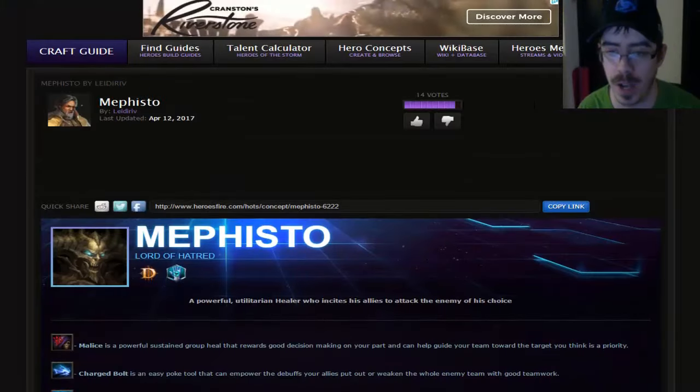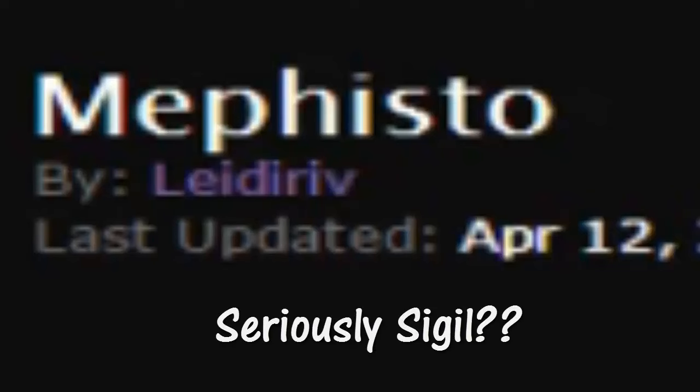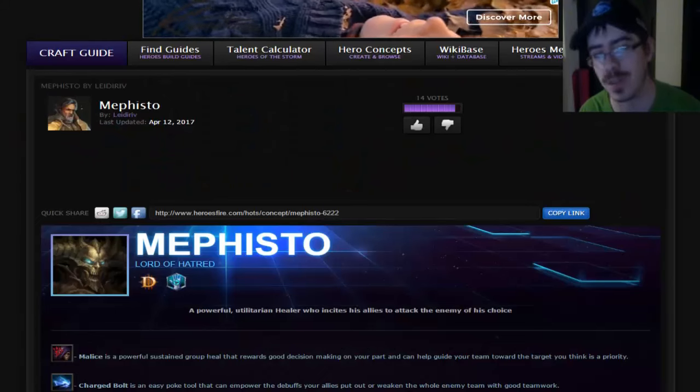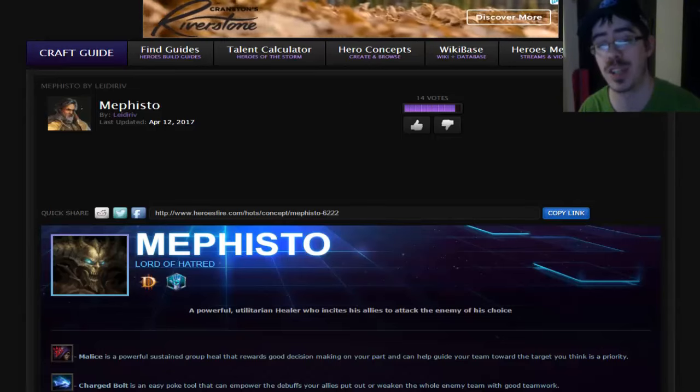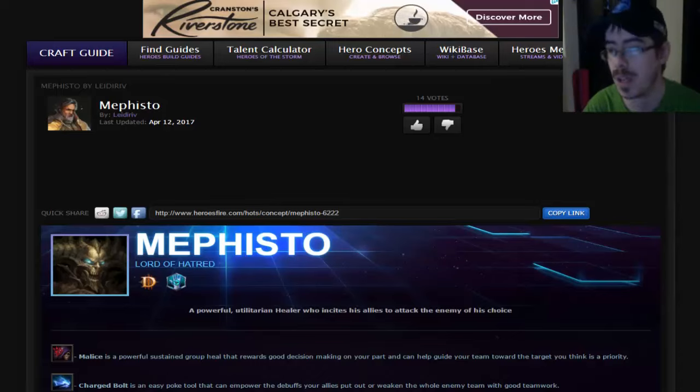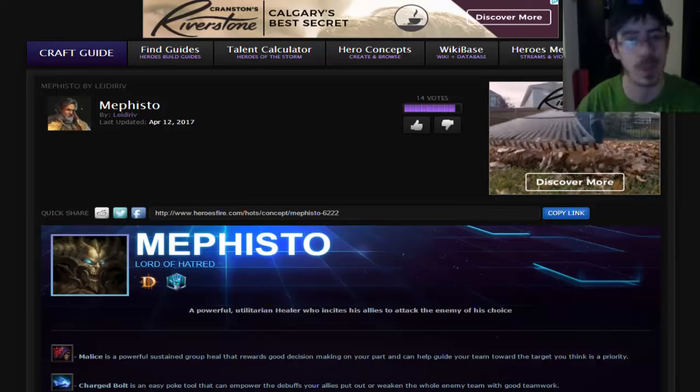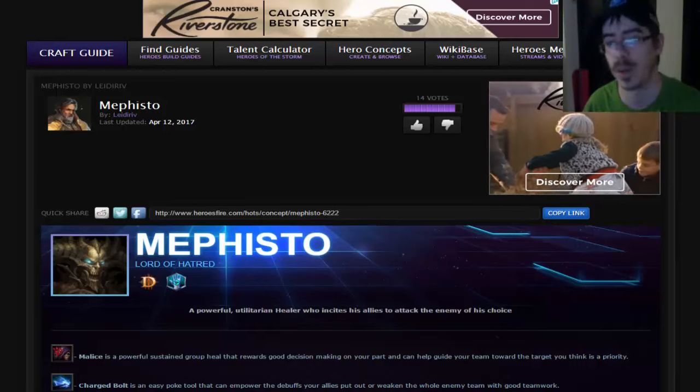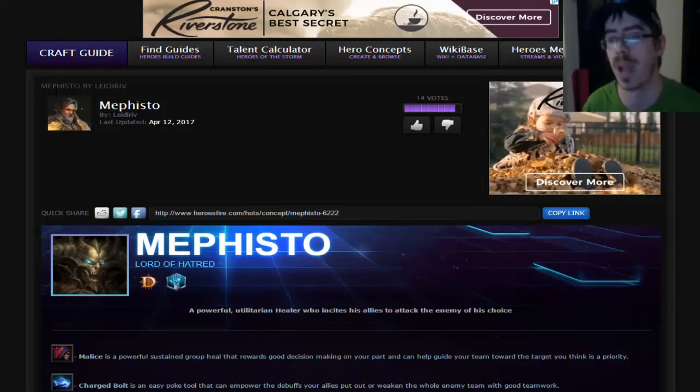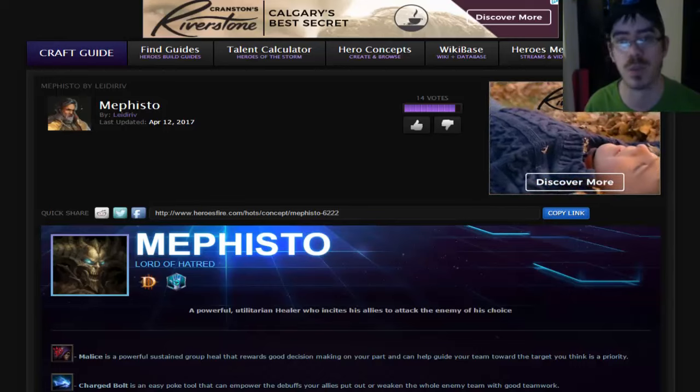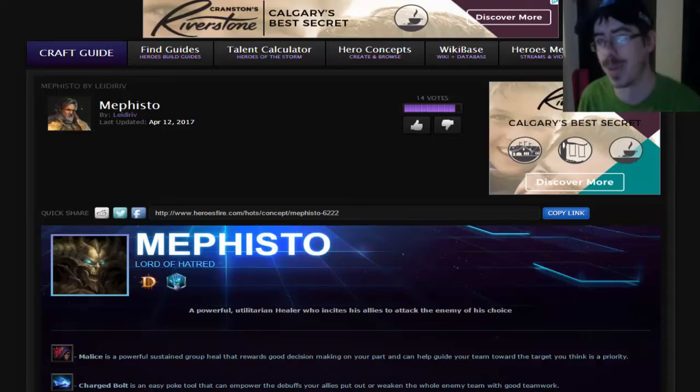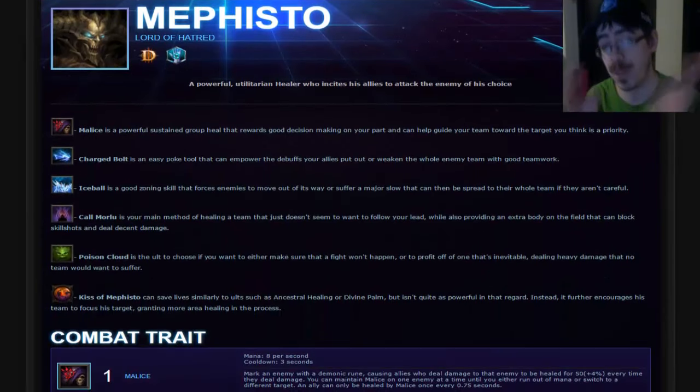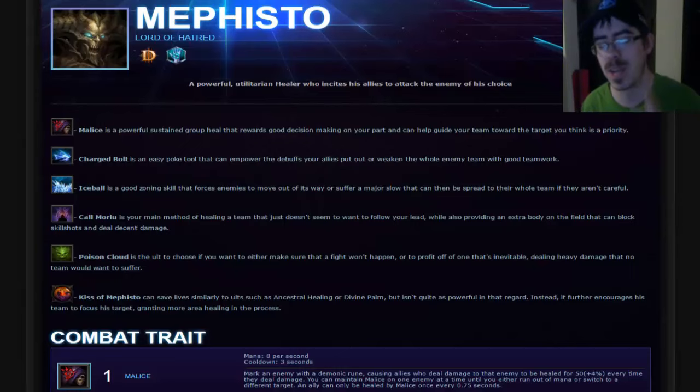So this one comes to us from Leedriv, the guy with the Mink's profile picture there. Why do you guys never have normal usernames? This guy actually did a ton of Heroes concepts on the Heroes Fire website. While I was browsing for different ideas, his name just kept popping up and popping up to the point where I sent him a massive email. He wrote me back like dude I'd be honored, so we're doing it man.